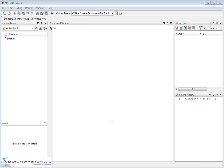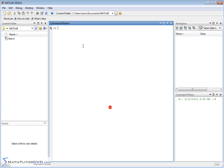Hello and welcome to this section of the MATLAB Tutor where we're going to continue working with calculus in MATLAB, and specifically we're going to learn how to solve limits or calculate limits in MATLAB.